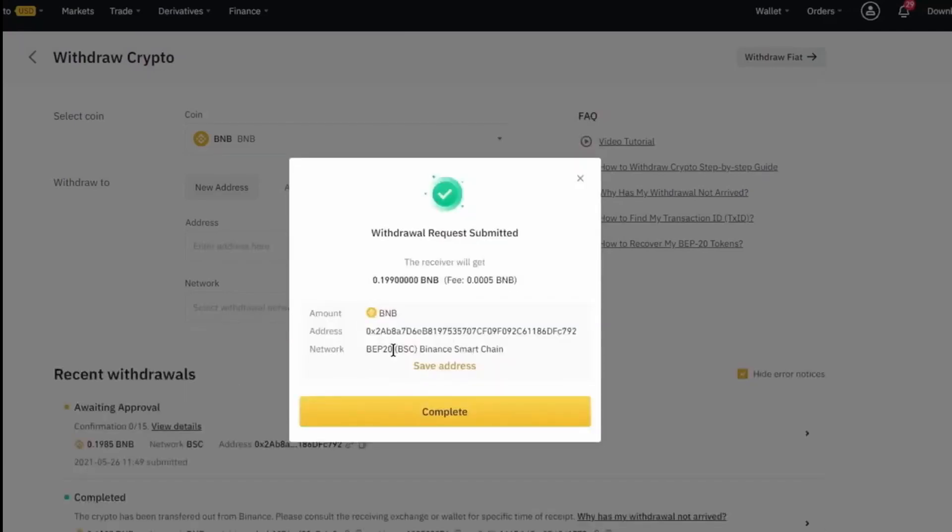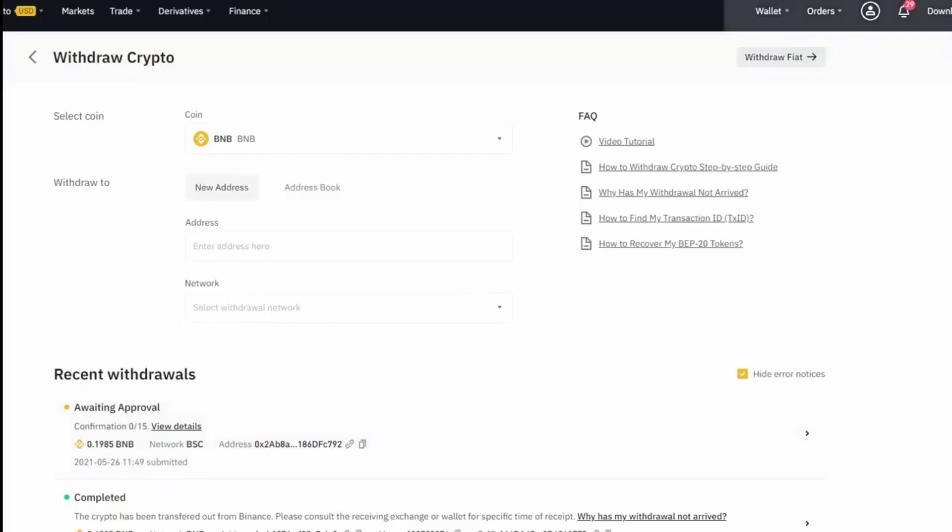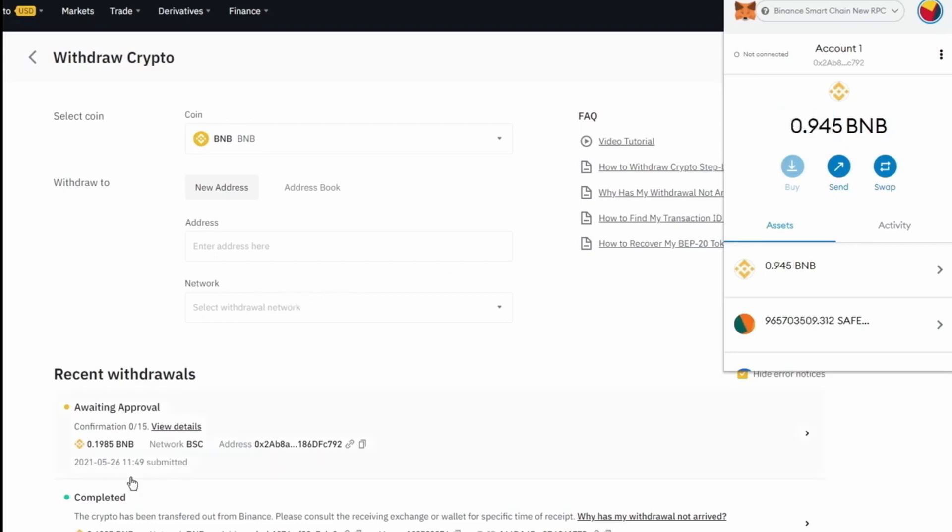Alright. And after we've confirmed with our phone and email, we have officially sent our BNB as well. And now it'll take a couple more minutes. And that little bit of BNB should be added to our Binance Smart Chain wallet. And just a few moments later, we've already received our BNB into our Binance Smart Chain enabled wallet.